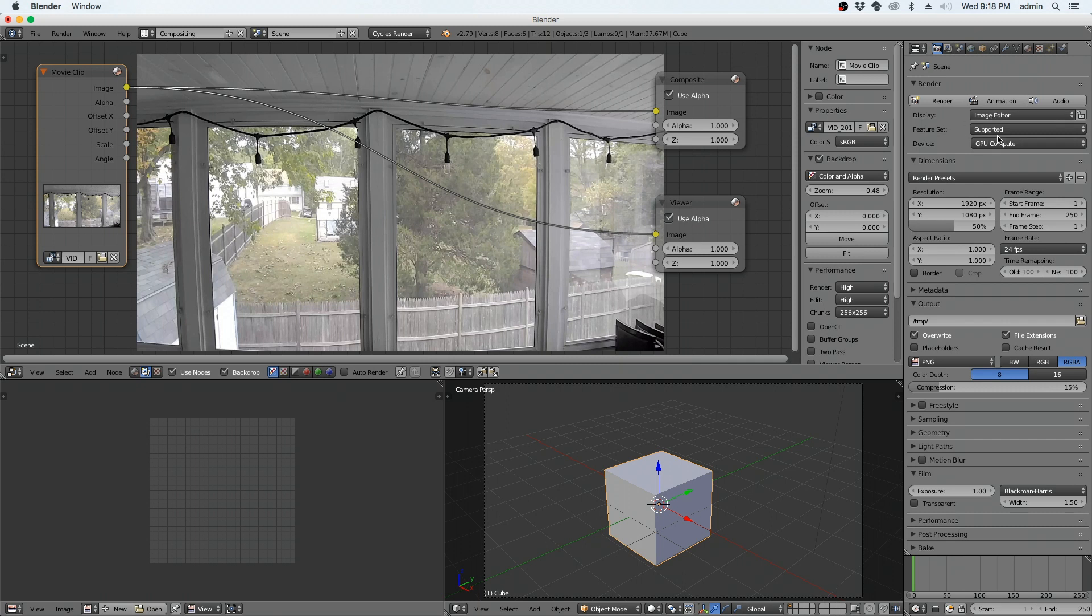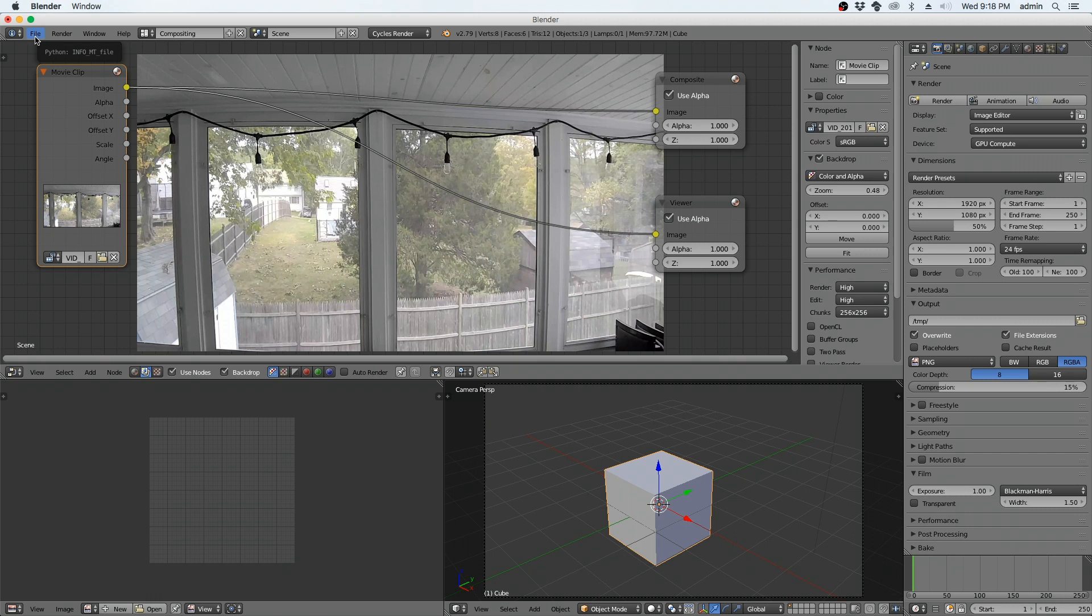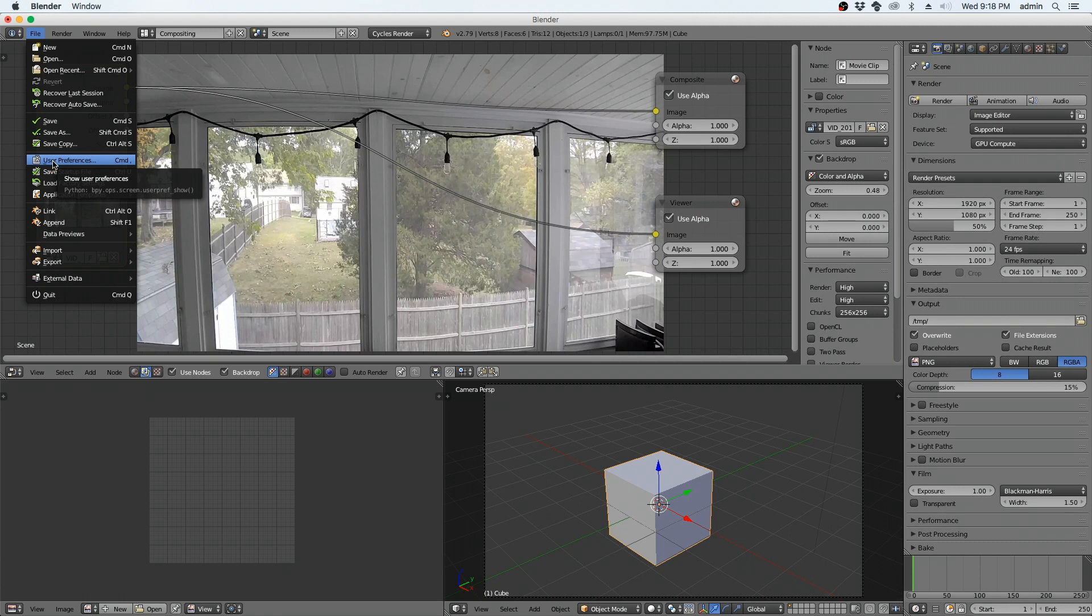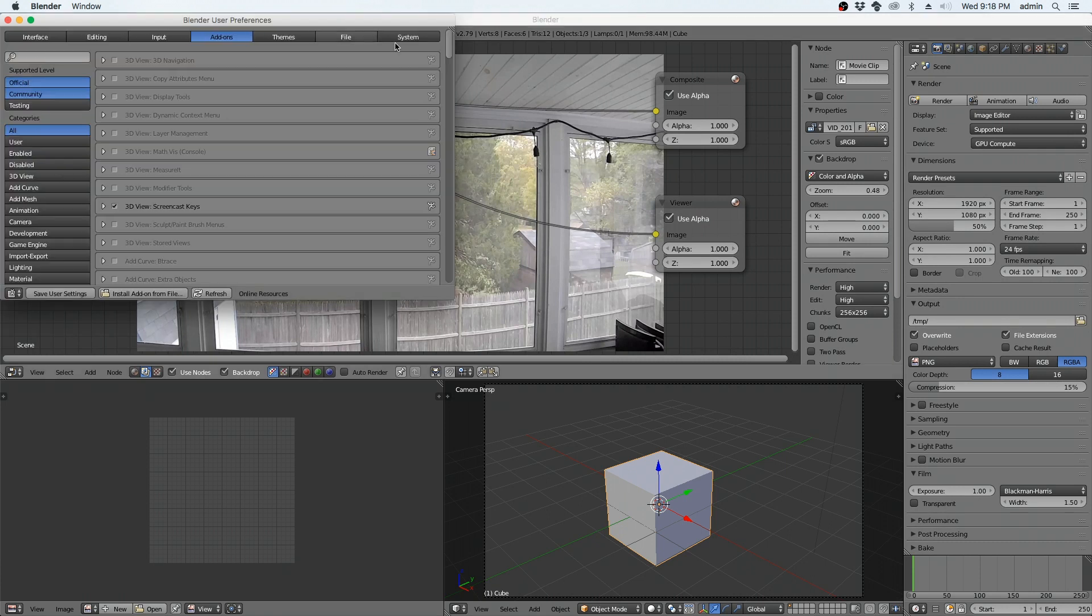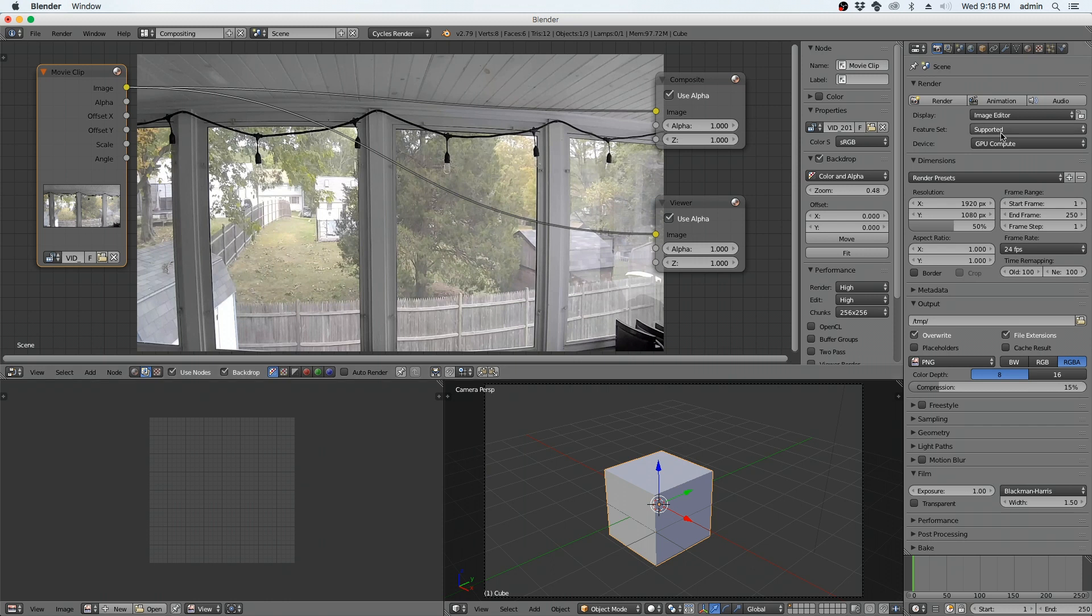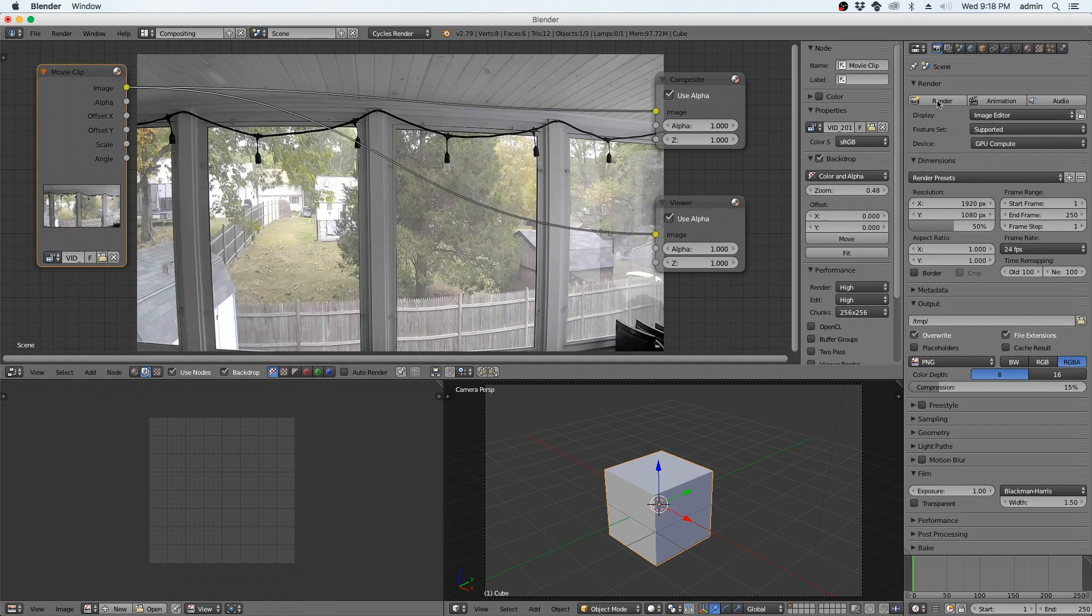And also, just something to remember if you haven't set it so that you have an OpenCL based card that can do that. You can make sure that it's set and usable inside user preferences right here under file. Under system. Over here in cycles compute device. Make sure OpenCL and then select the card you have and then save. If you haven't already.